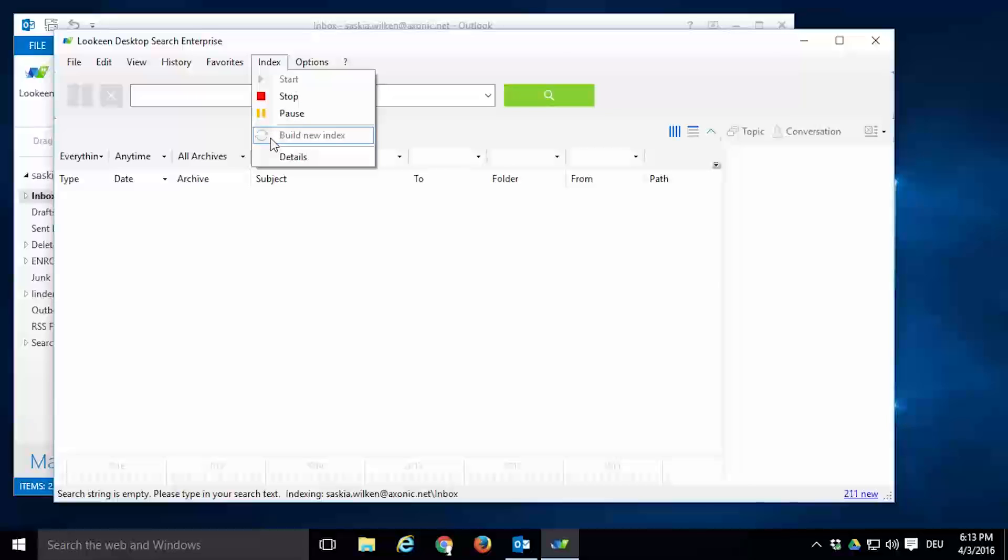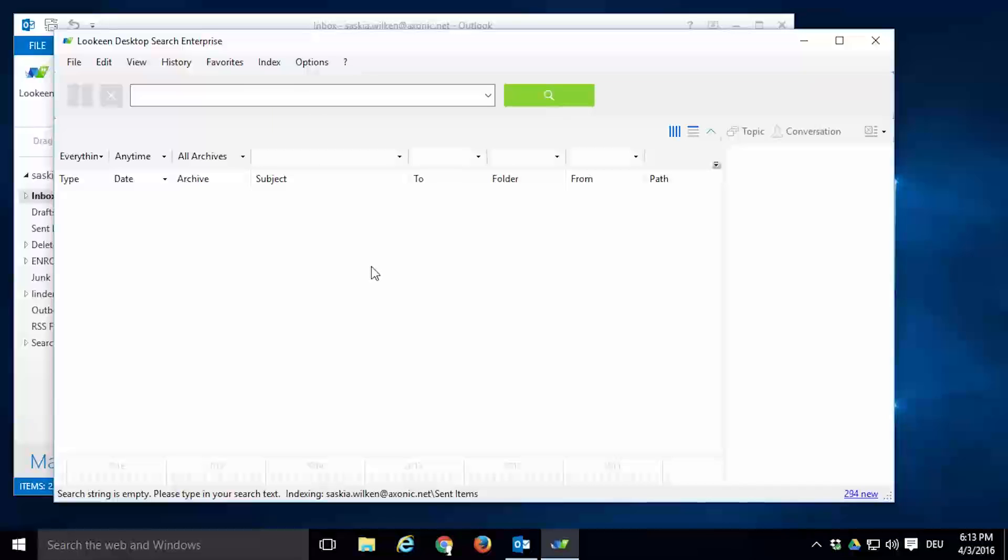If you build a new index, the old index will be cleared and indexing will start again from scratch. How long the first build of your index takes depends on many factors, especially the number of files to index and the processing speed of your computer. Indexing runs in the background and uses only little resources, so you can continue working without worrying about it.